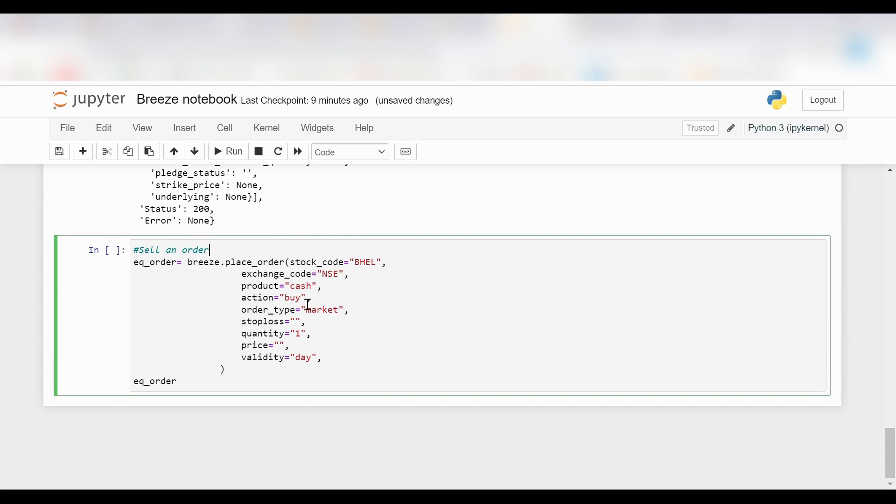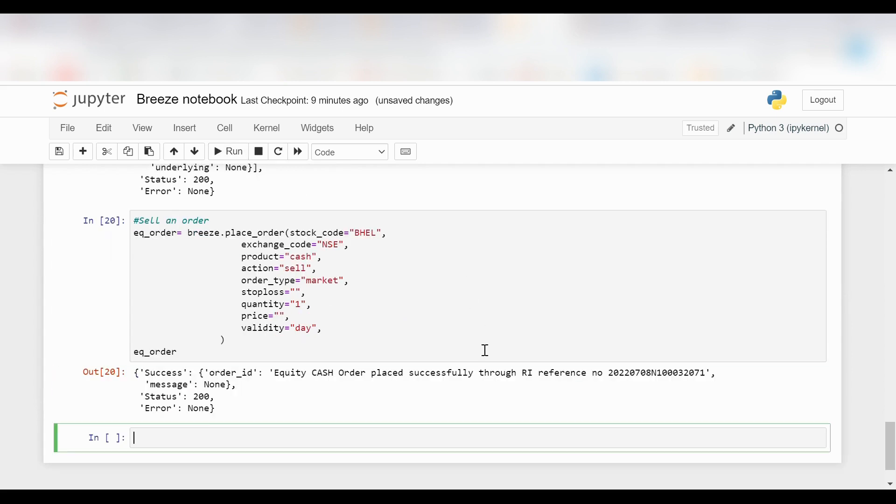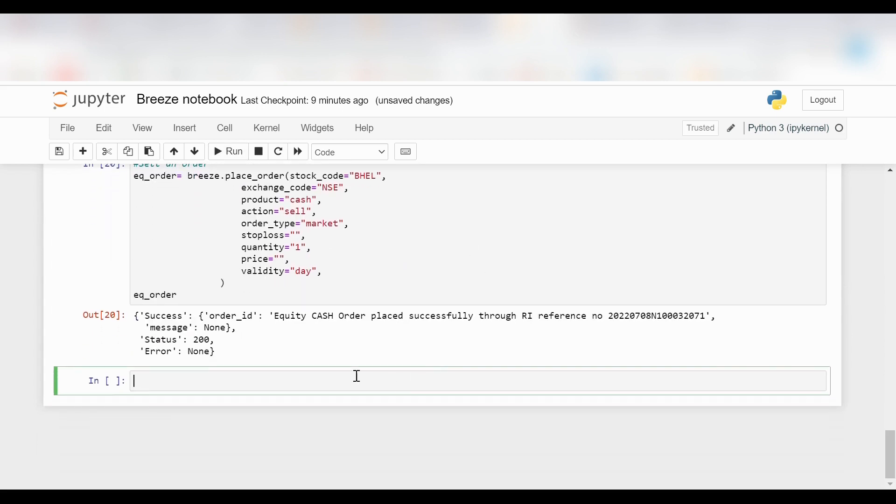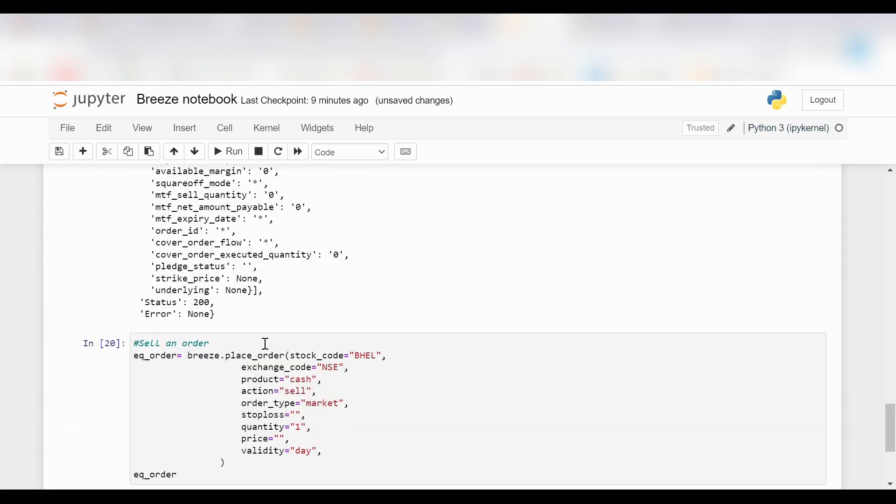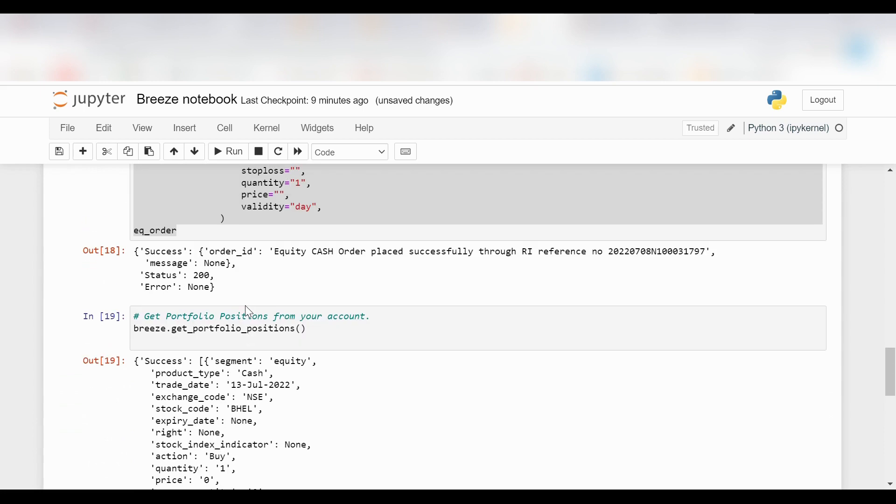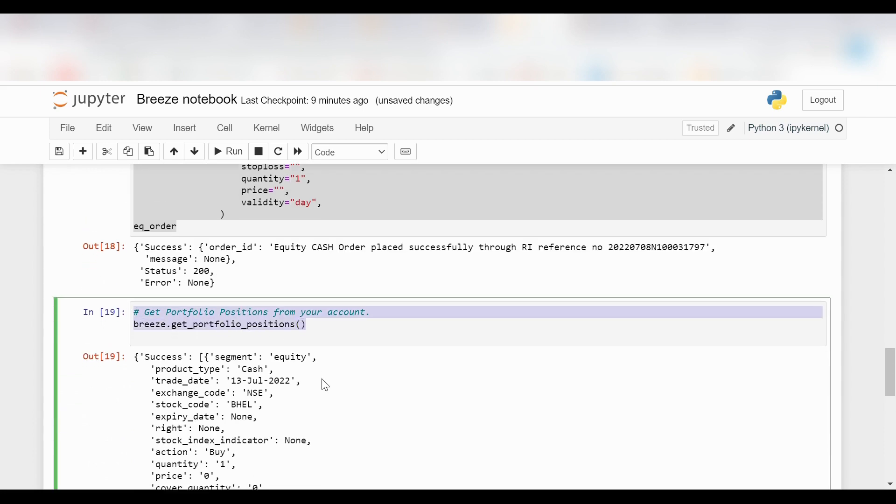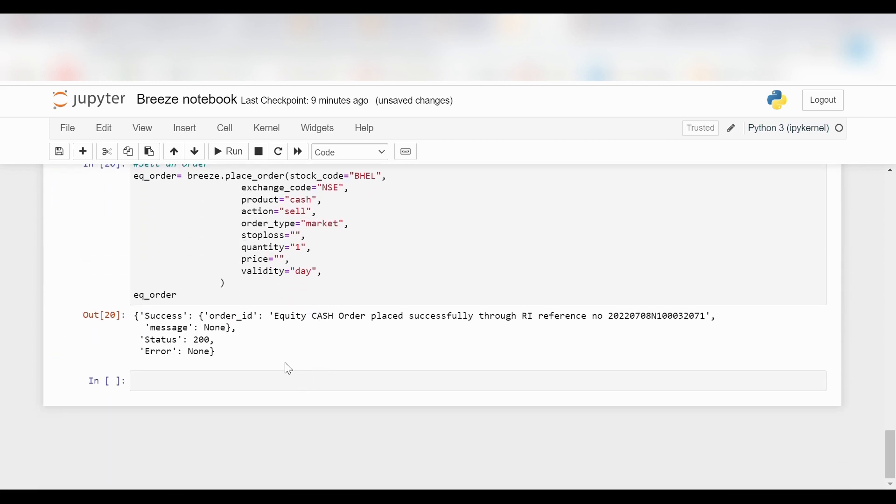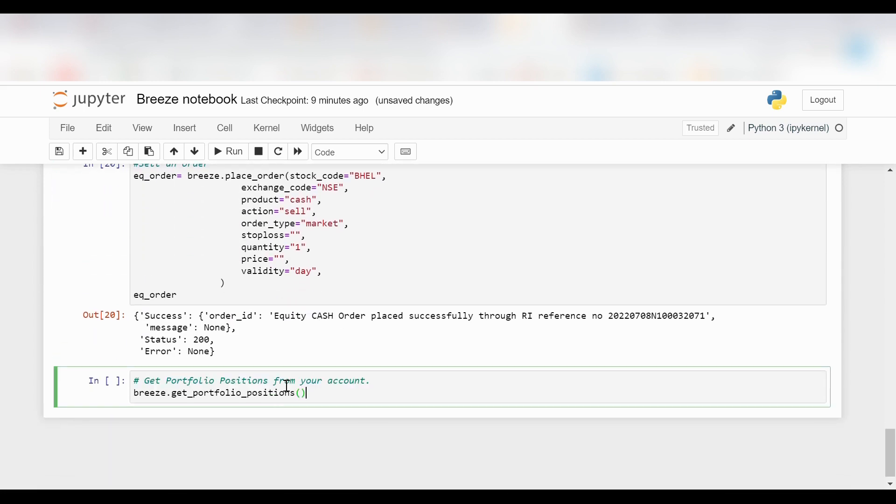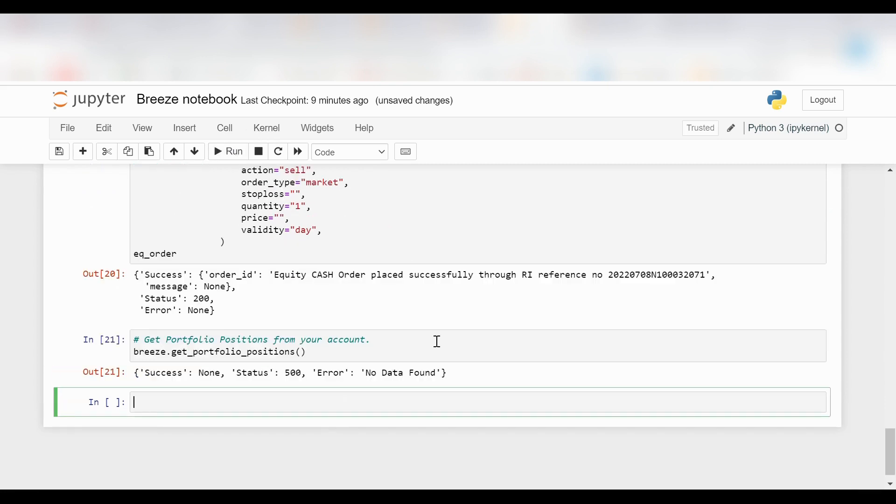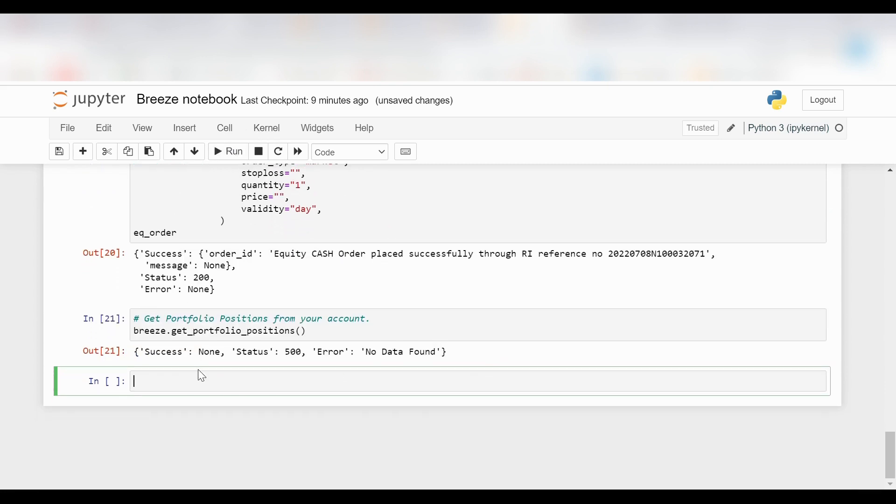I will just make a minor change of changing buy to sell and click on run. As you can see, it has been successfully conducted. The order that I placed is now sold. Now I want to check my portfolio position again.